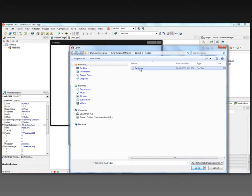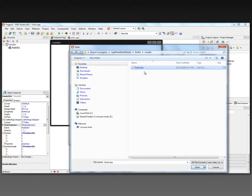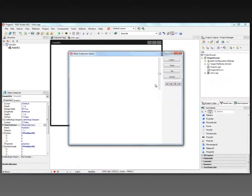I've got a model of the Earth. It's a Collada DAE file, so we'll open that.